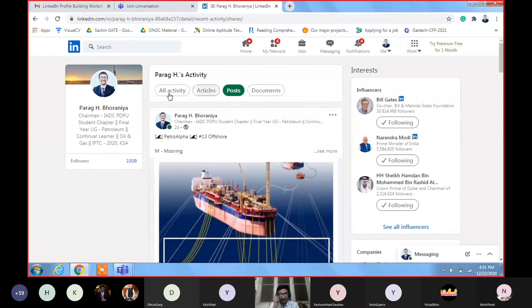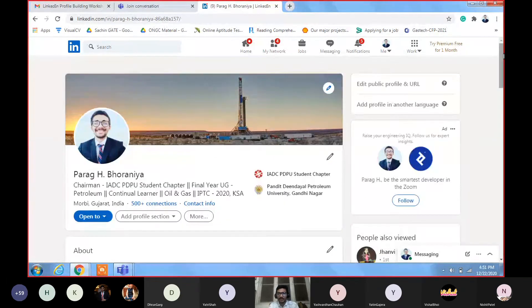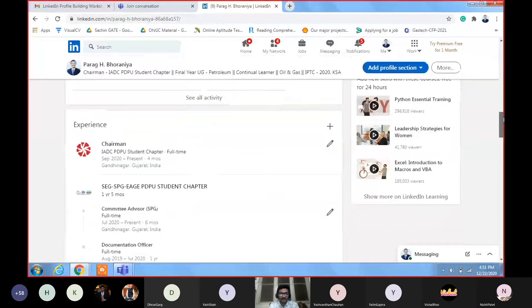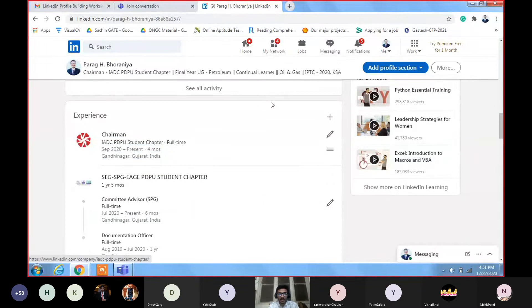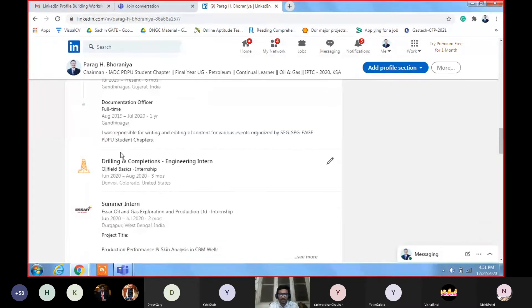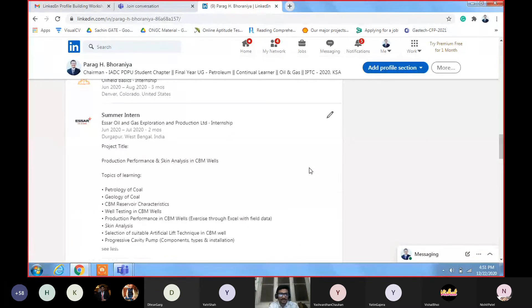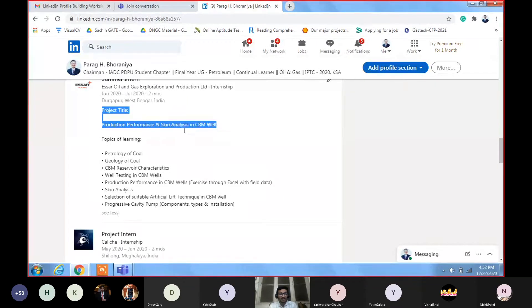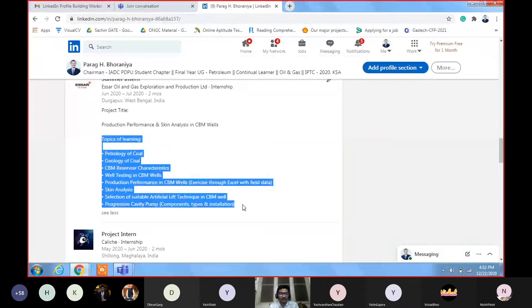Here is the Experience section. If you are in a good position in your college or school, or have done anything, you can add it here. This is my internship experience — I've done an internship in a company. In the description section, you should show your project title and topics of learning — short and simple, just highlights, not sentences or an essay. If somebody sees it, they will love to read: 'This guy has done this, this guy has done this.'